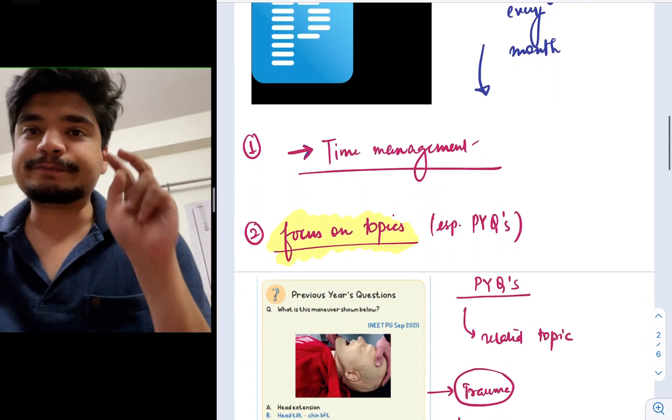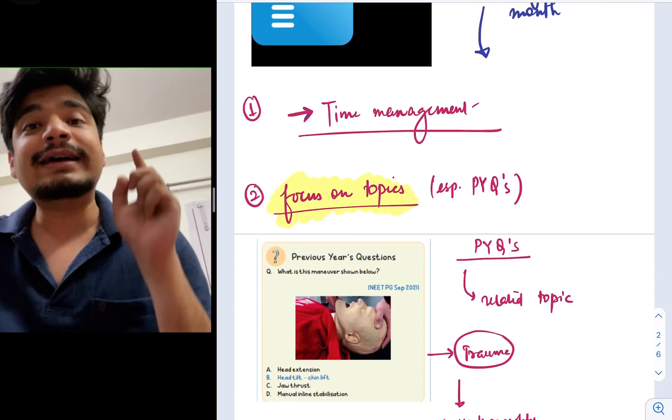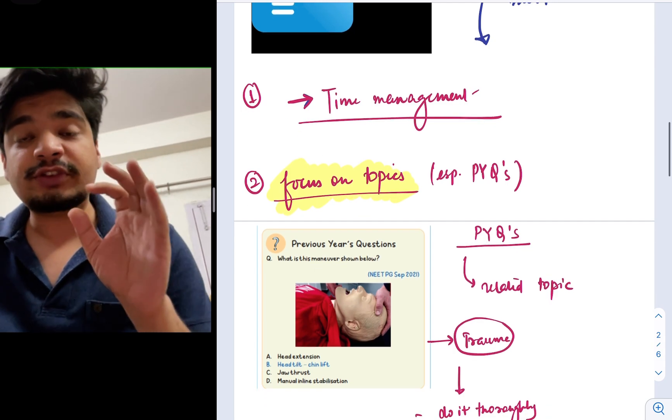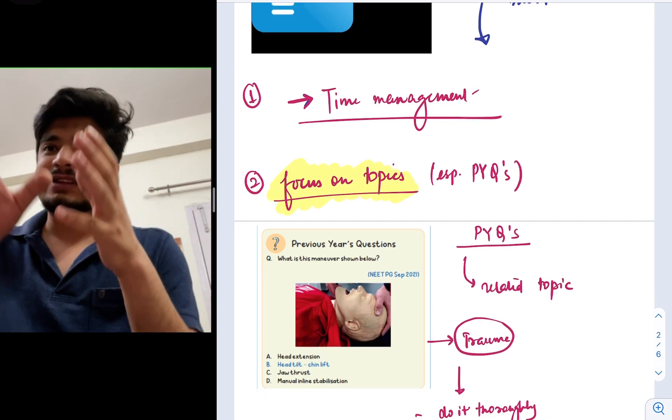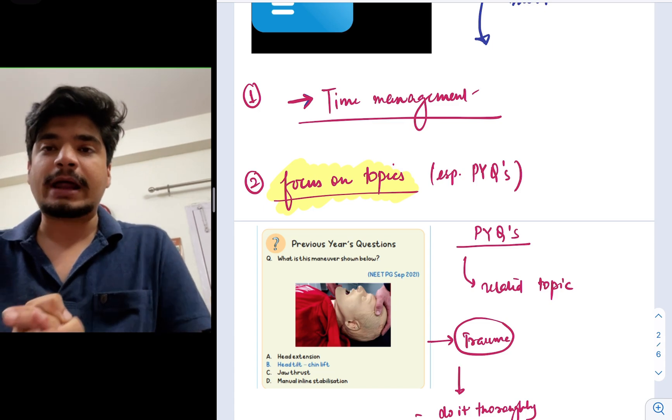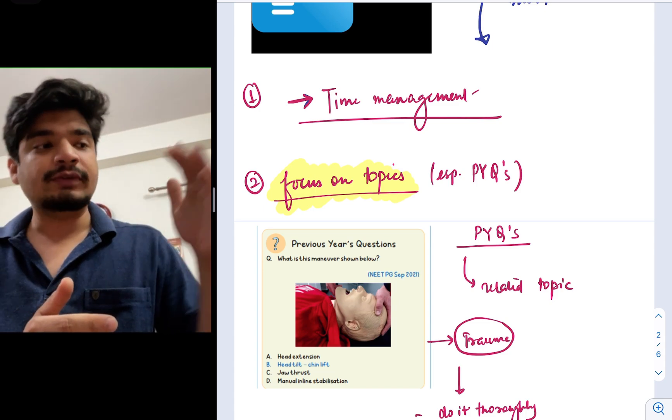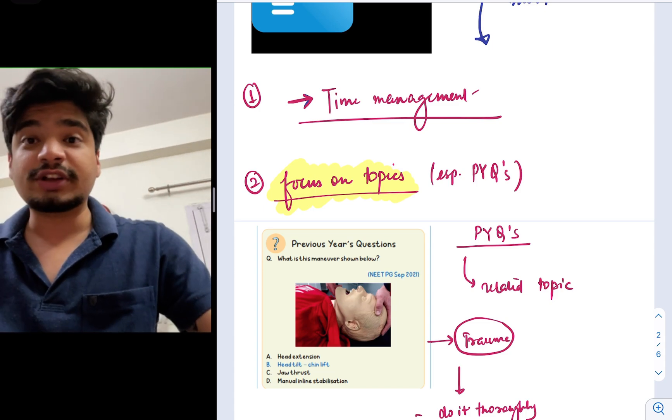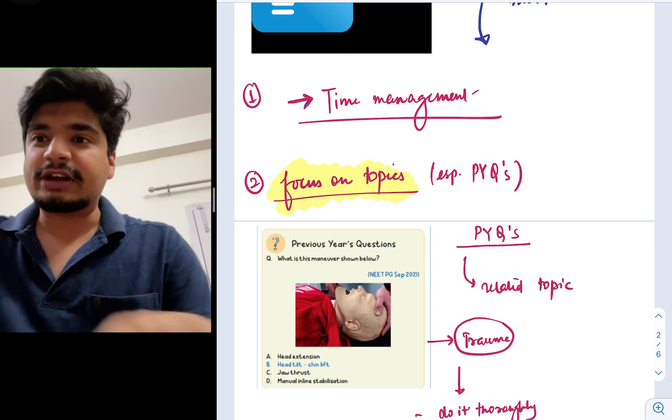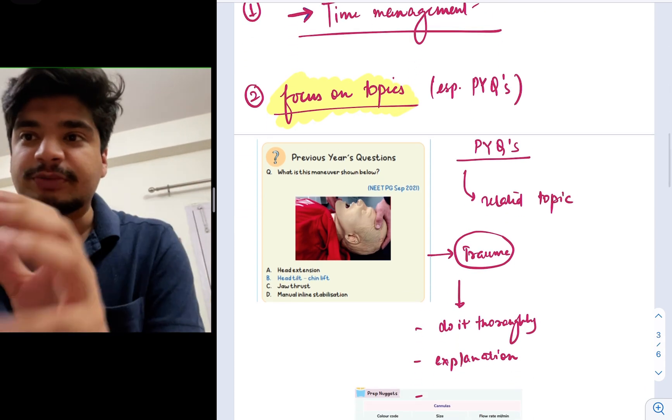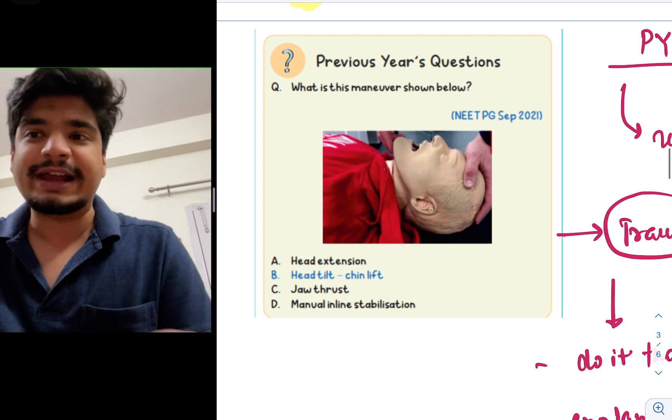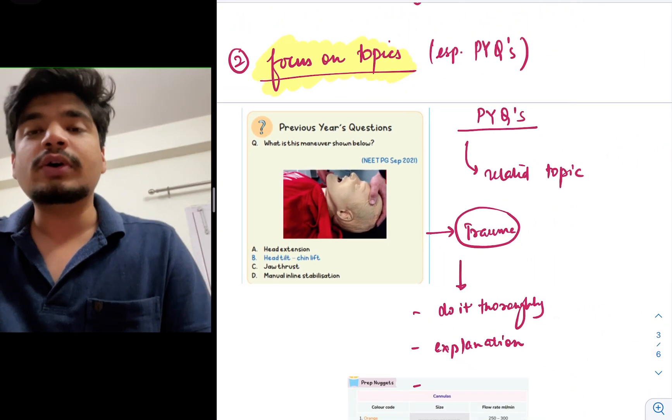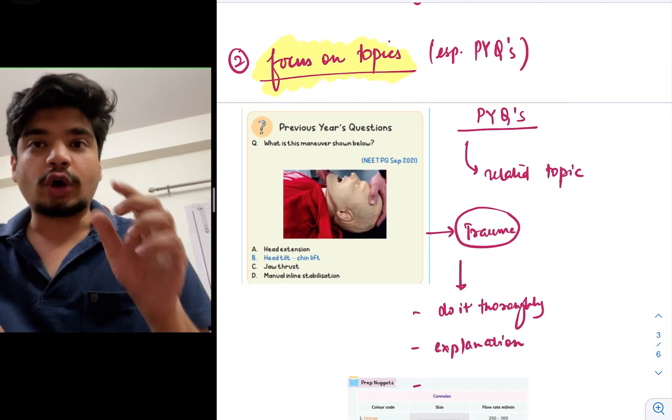The second, focus on topics, especially the topics, especially the previous year questions that will be given in the grand test. So grand test, let's say, you are giving on Prepladder. They'll always mention whether this particular question is a previous year question or not. For example, if this question is given like, okay, which maneuver is this? So as you all know, this is the head tilt and chin lift maneuver.